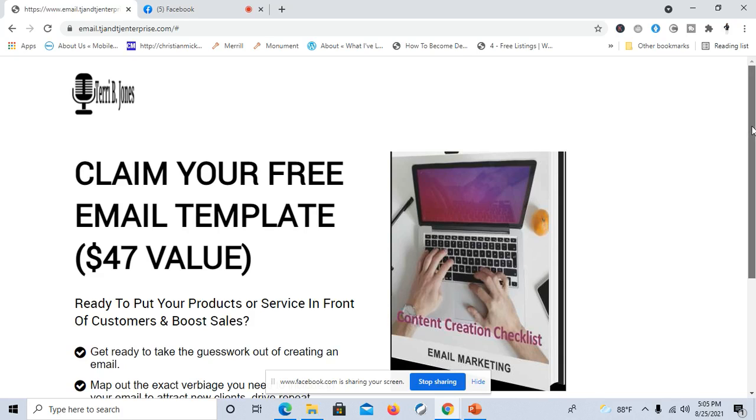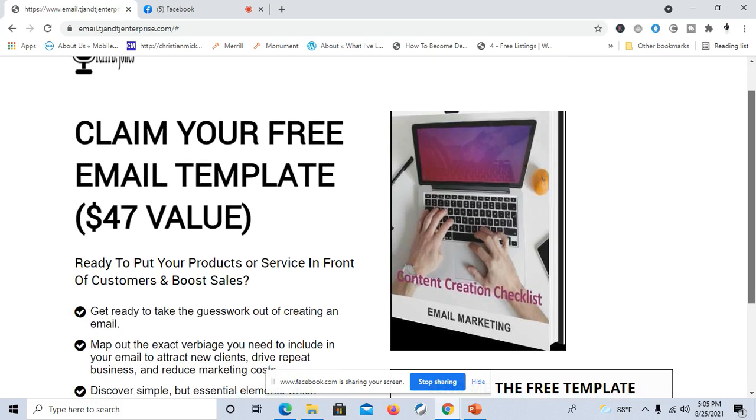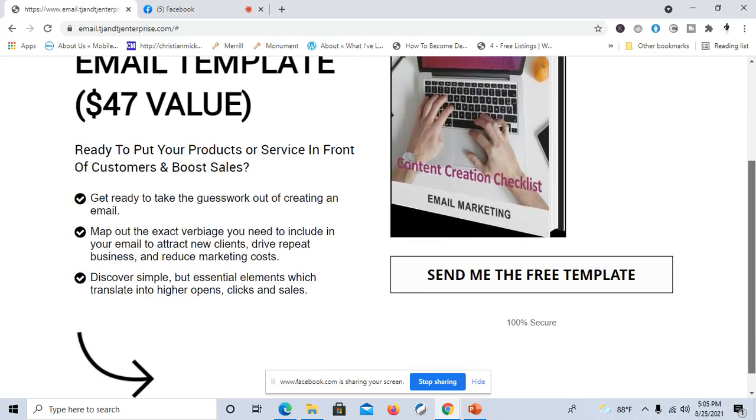Here on this particular opt-in page, I'm saying claim your free email template. This person is ready to boost their products and service sales. They're taking the guesswork out of how to create an email.